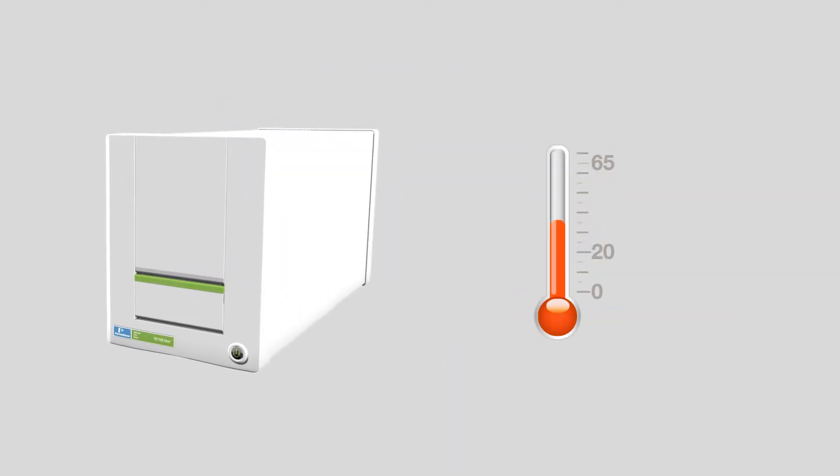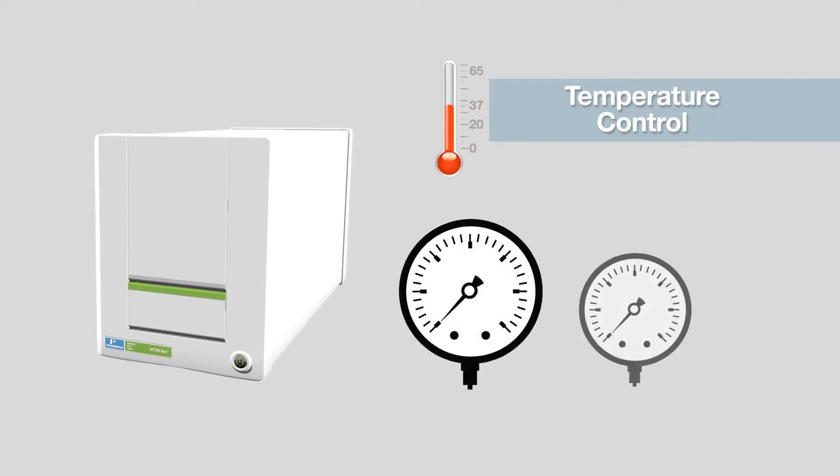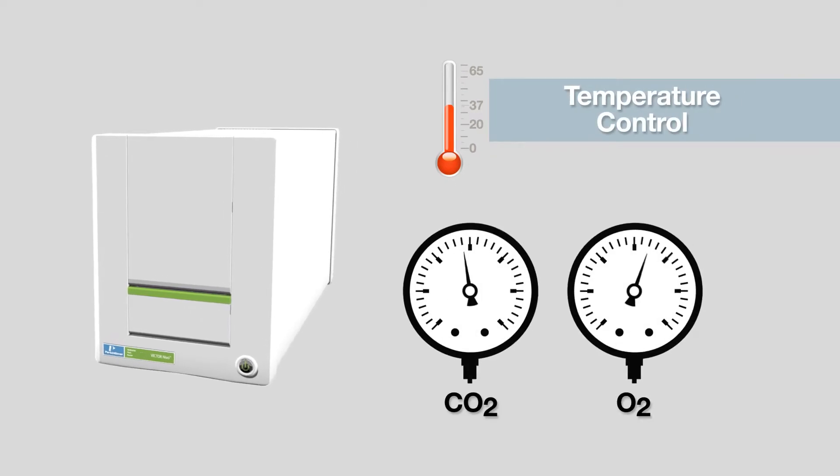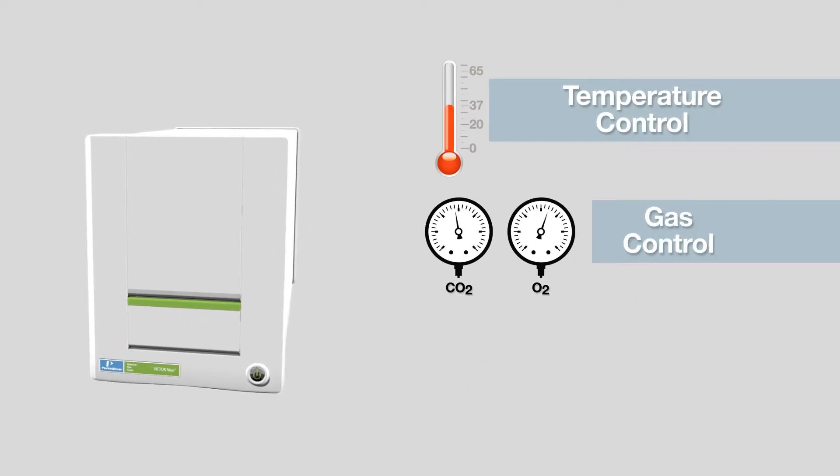With built-in temperature control and optional gas control, the Victor Nevo system is well-equipped for cell-based applications.